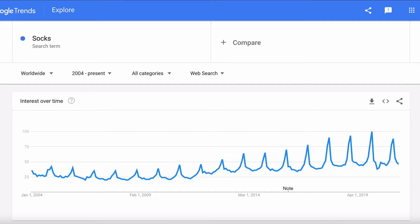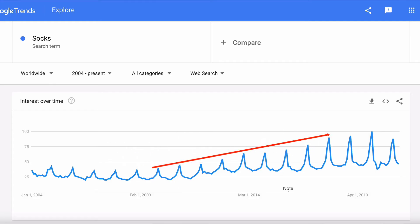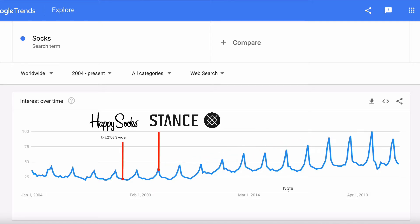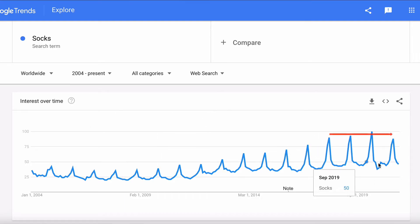For socks, the first thing you'll see is that searches started growing around 2008–2009. This is when the trend for more outrageous socks started, and some of the biggest sock companies like Happy Socks and Stance were founded. The growth looks like it's slowed down over the past few years, so you can assume the market has flattened out a little bit.